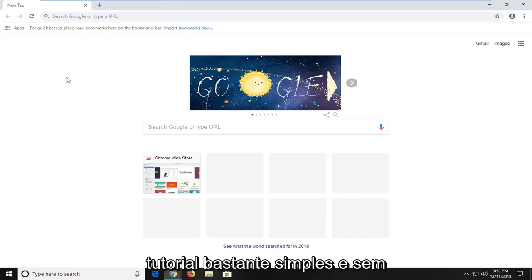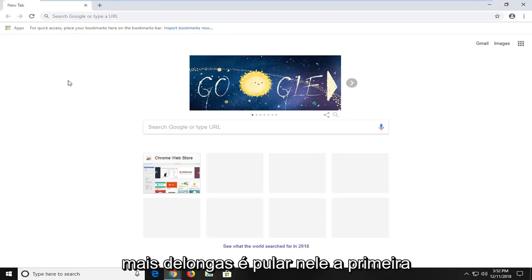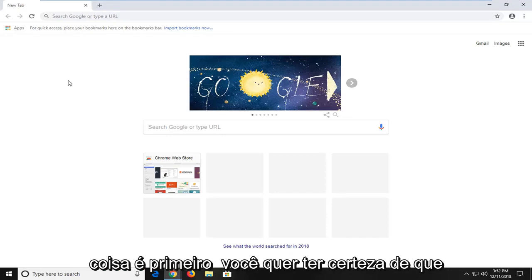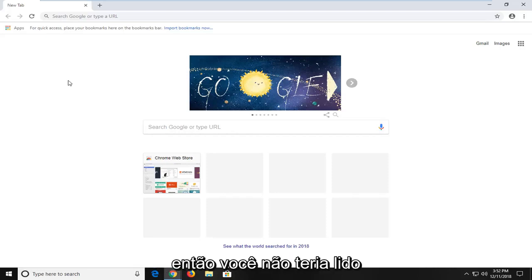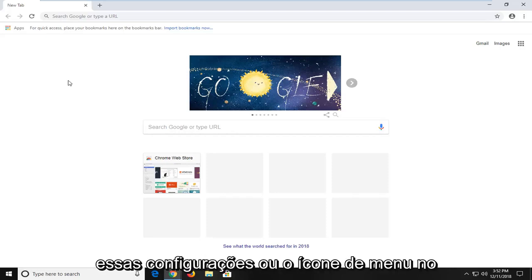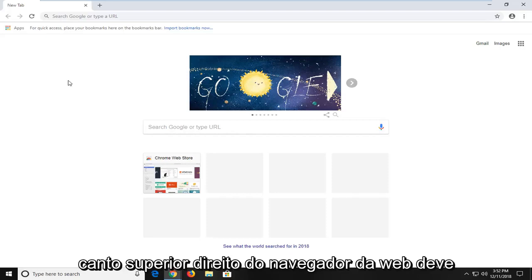So this should be a pretty straightforward tutorial. And without further ado, let's jump into it. First things first, you want to make sure you have the Google Chrome web browser open. And then you want to navigate over to the settings or menu icon in your top right corner of the web browser.